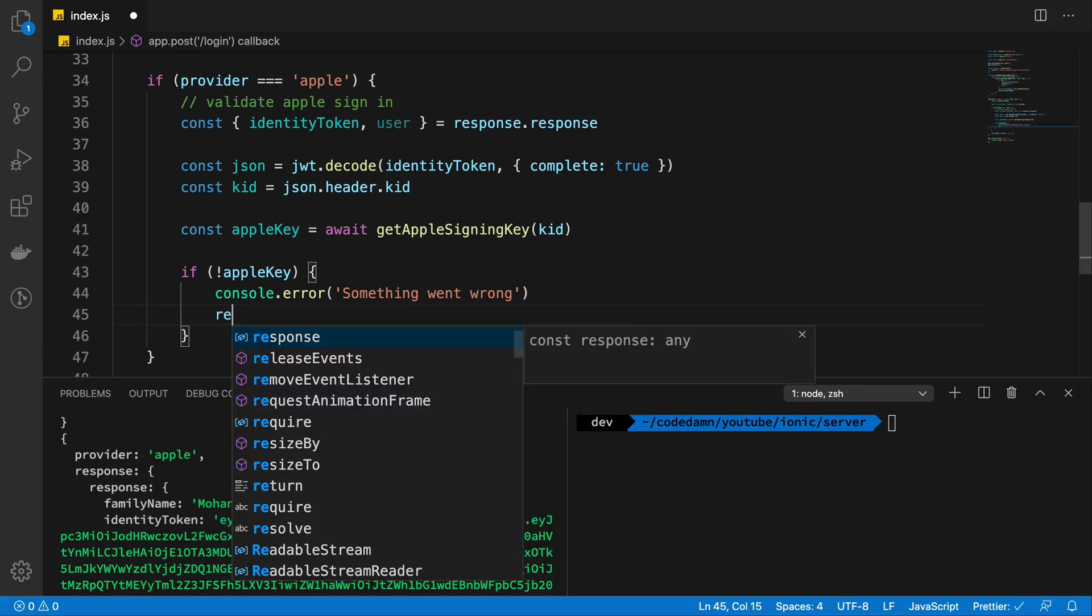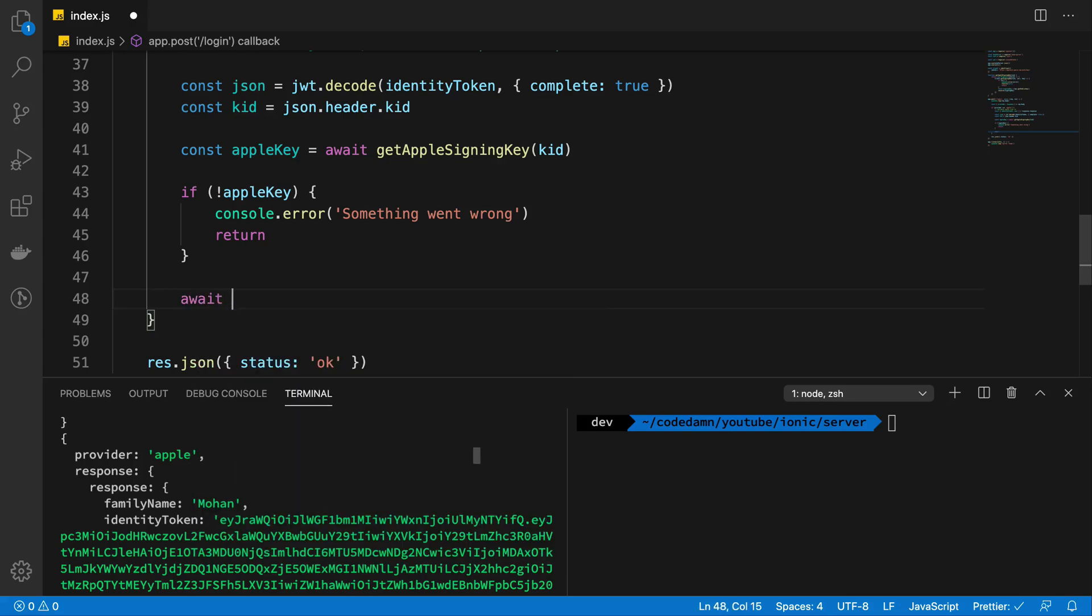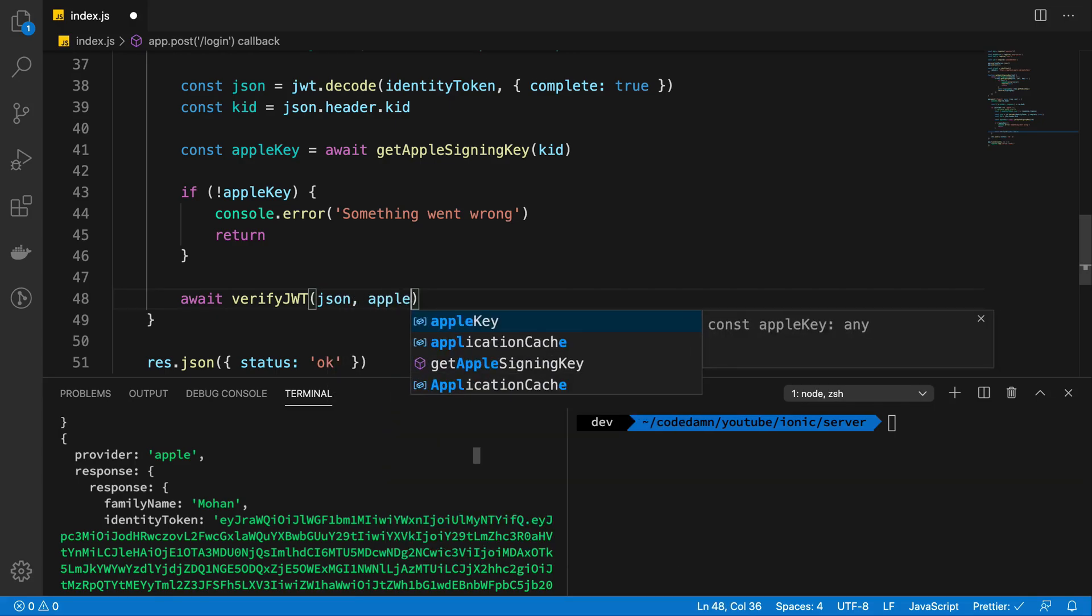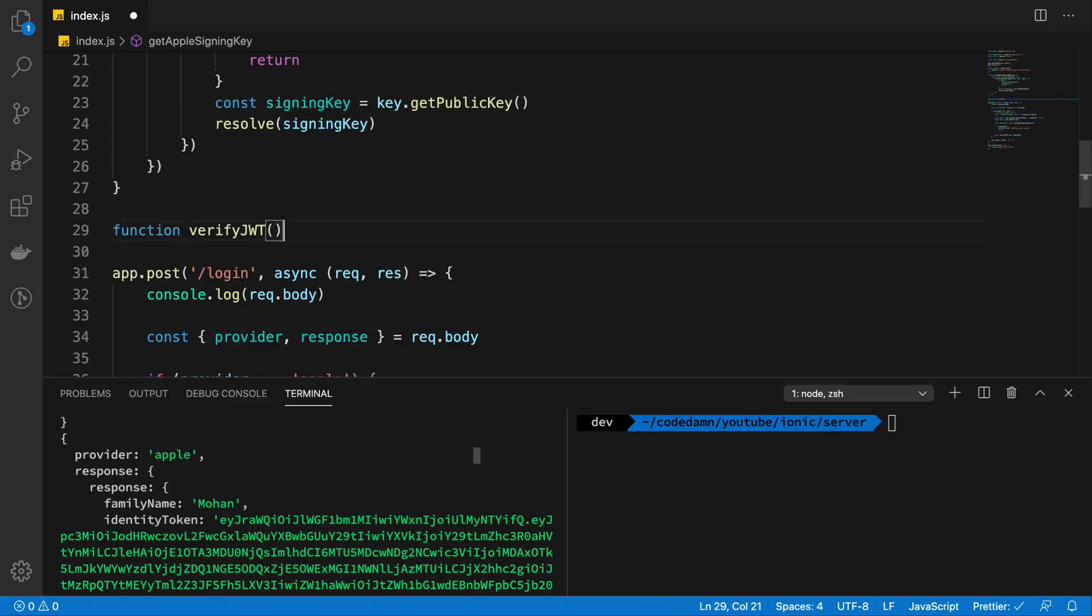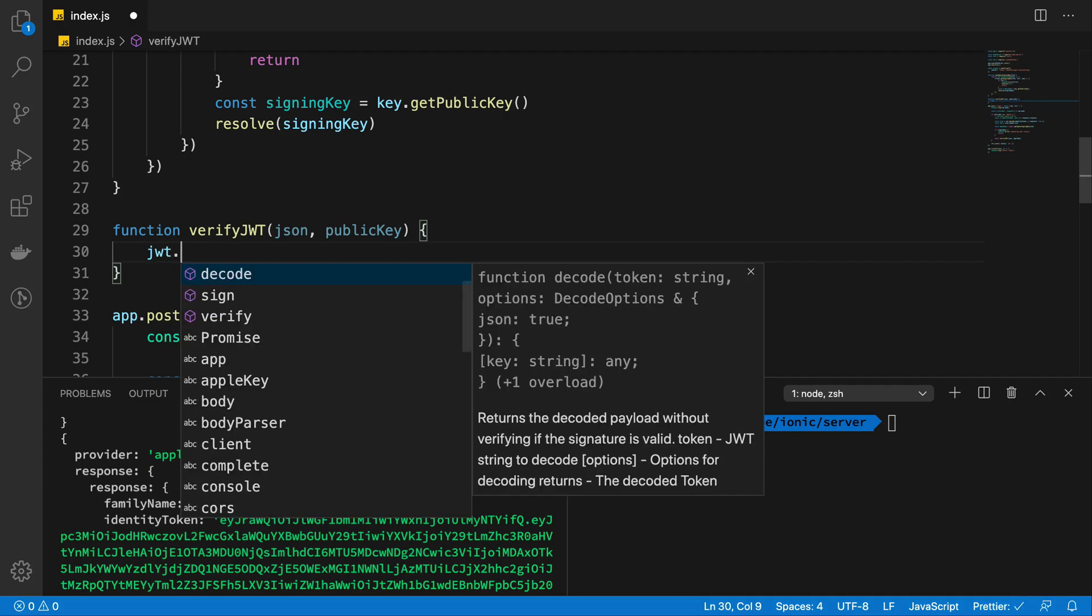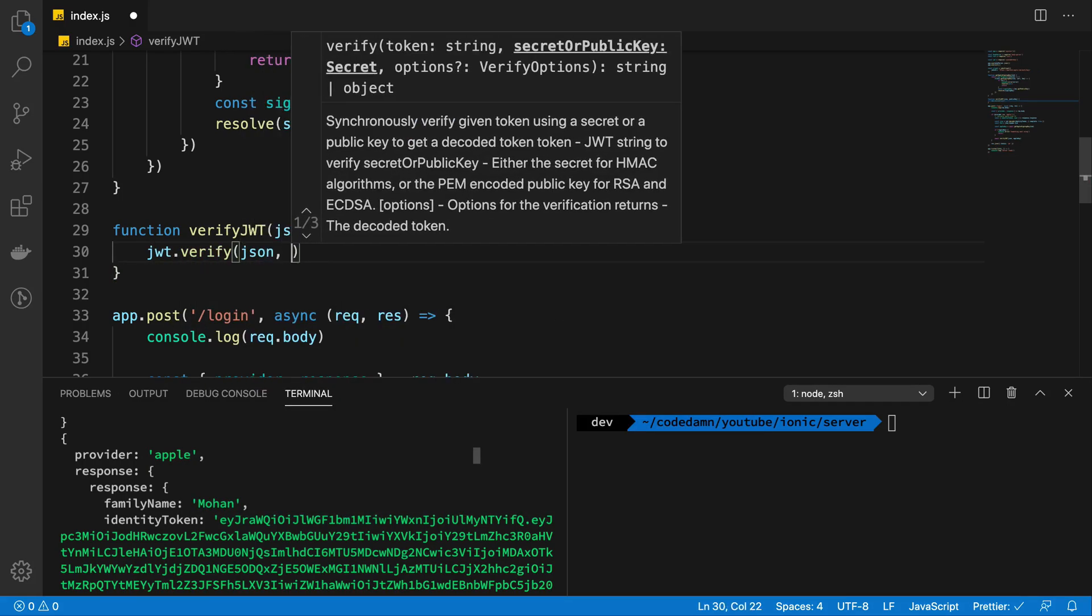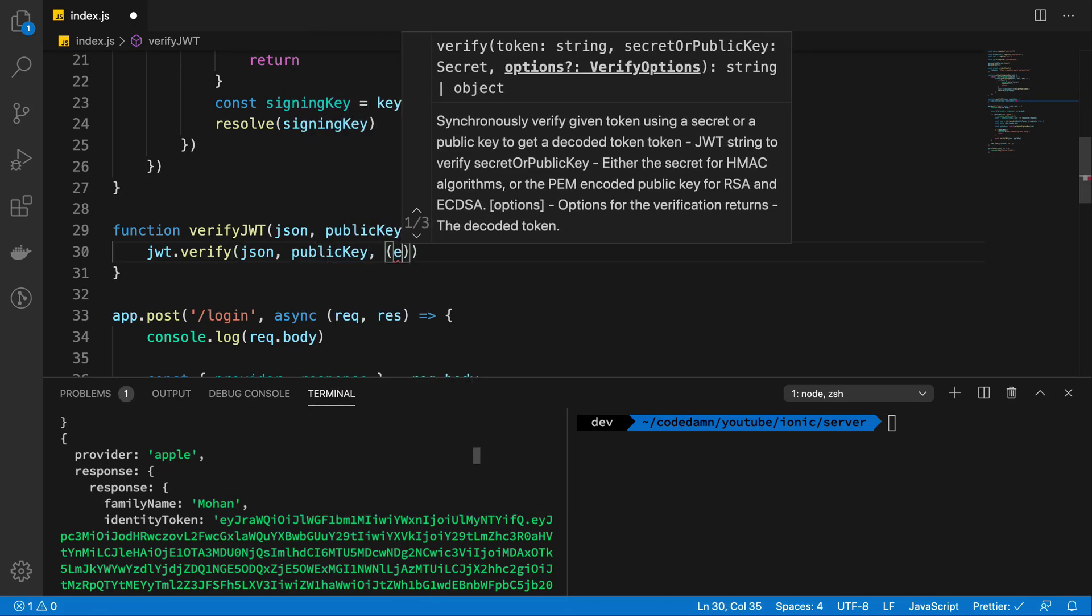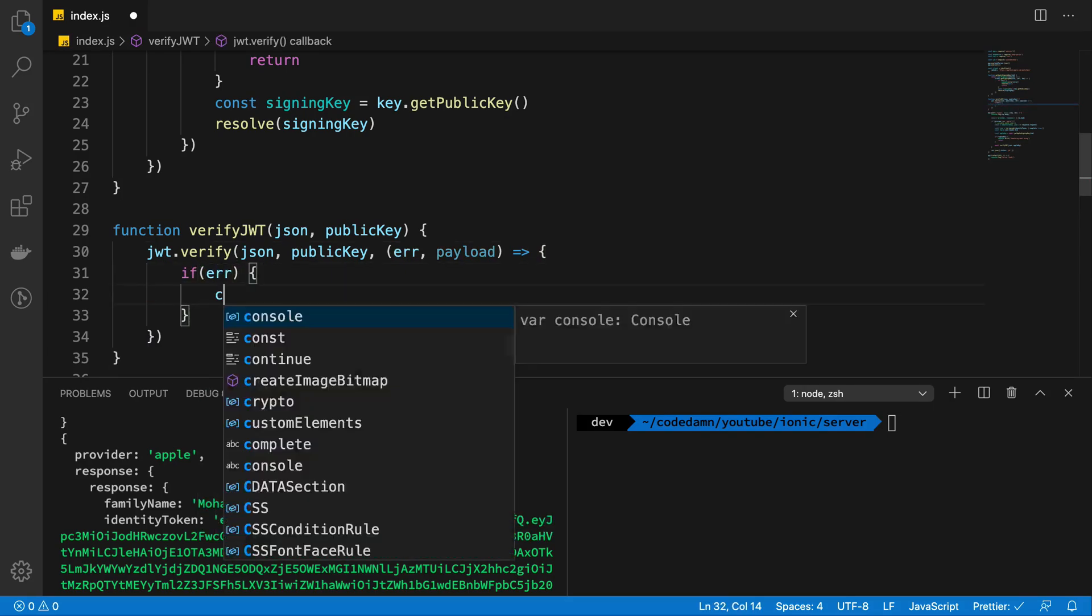And I'm also going to return so that we do not continue the execution if we do not have an Apple key. So I'm just going to say console.error, something went wrong. And that's basically it. If we do have the Apple key, let's just go ahead and actually verify the JWT token. And what I'm going to do is pass in my JSON as well as my newly computed Apple key. So once we have that, I'm going to create this function which is going to accept my JSON payload and the key, not really the key ID, but the public key from Apple.